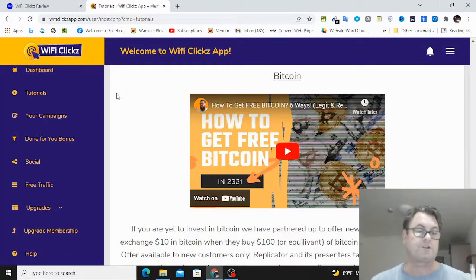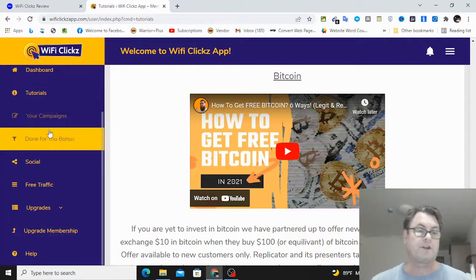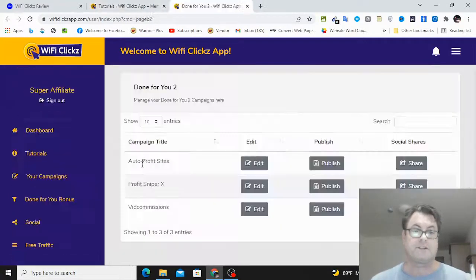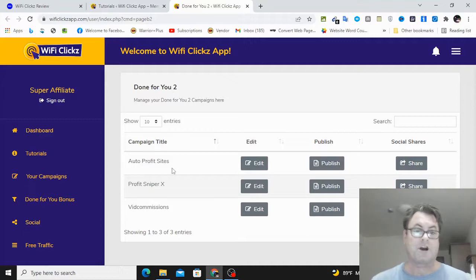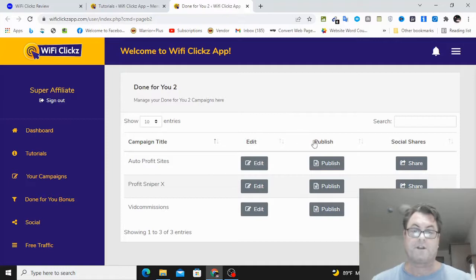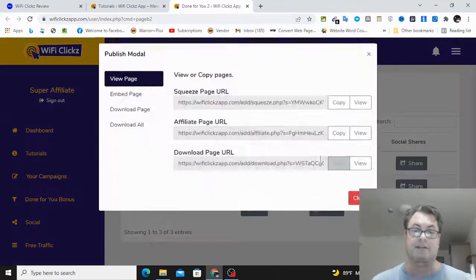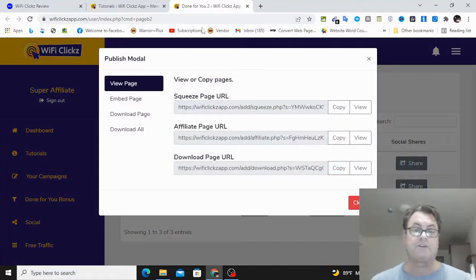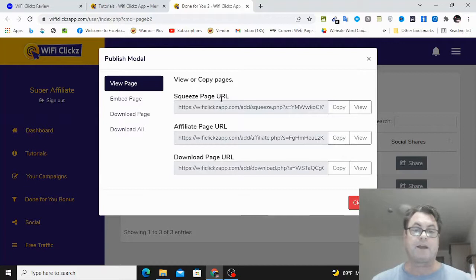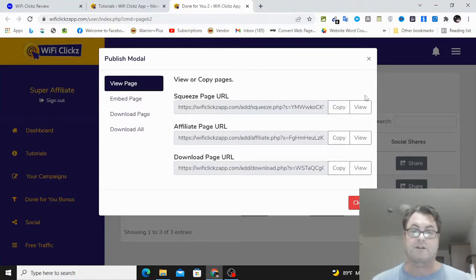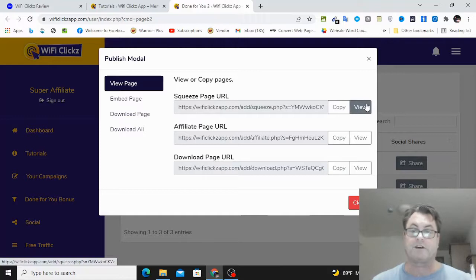So once you've gone through the tutorials, you're going to go over here to done-for-you bonus. So you can see here: Auto Profit Sites, Profit Sniper X, and then Vid Commissions. So what we're going to do now is just go ahead and publish this and have a look at it. So what you're going to get here is a squeeze page URL, the affiliate page URL, and the download page URL.